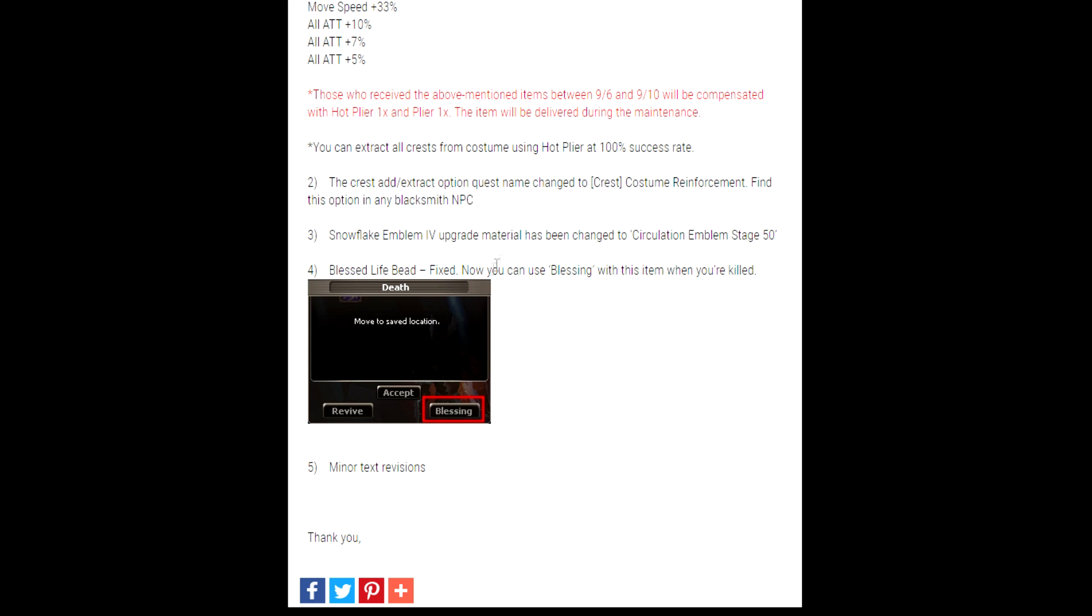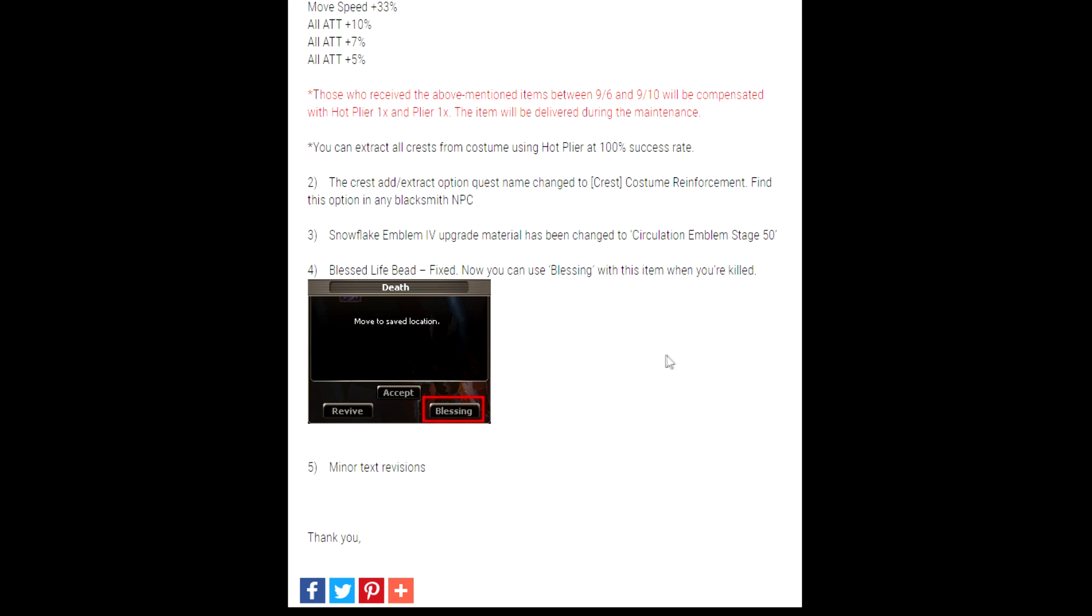changed it back to the Circulation Emblem Stage 50 instead of using Z coins, which in my opinion is really good because the Z coins are kind of hard to get. And the Circulation Emblem Stage 50 is much easier to get, so that is a very good update. And then the last thing that they fixed is